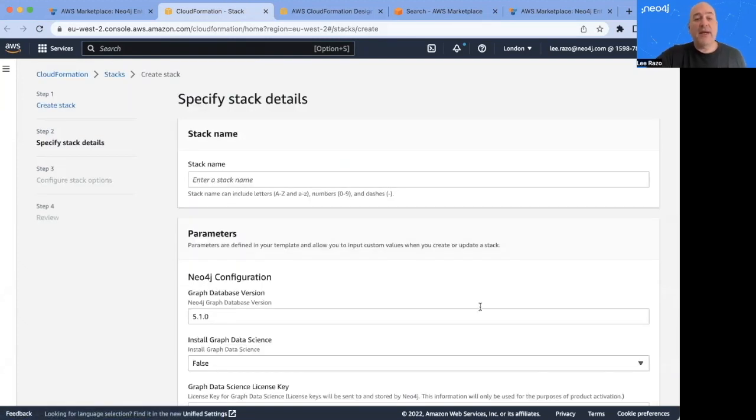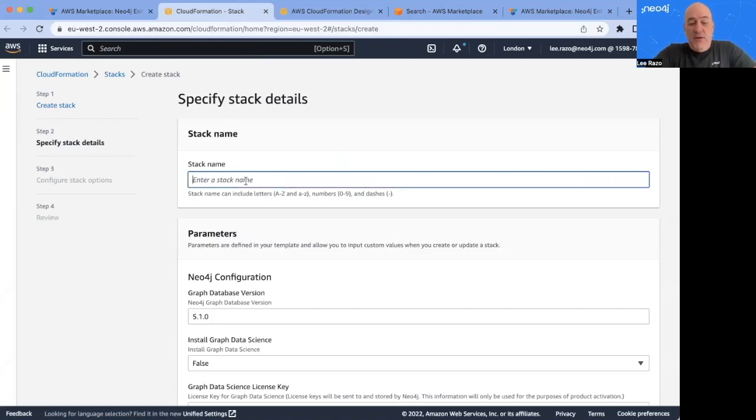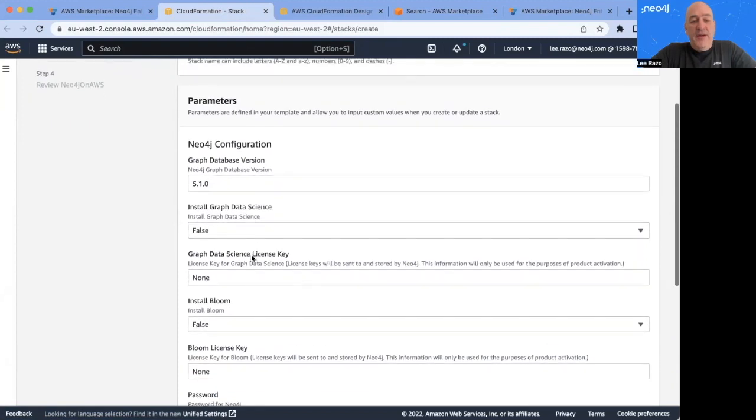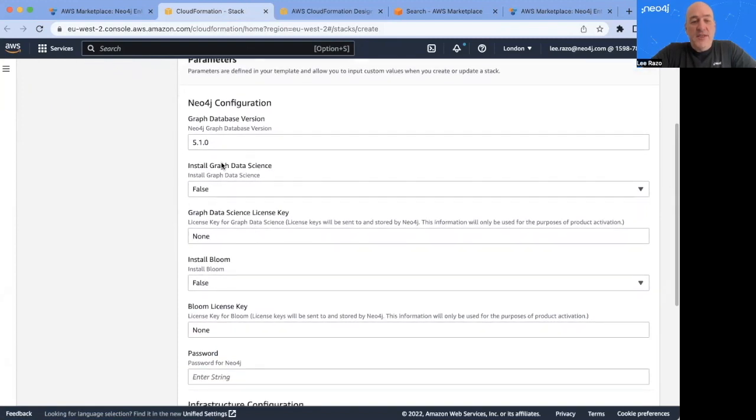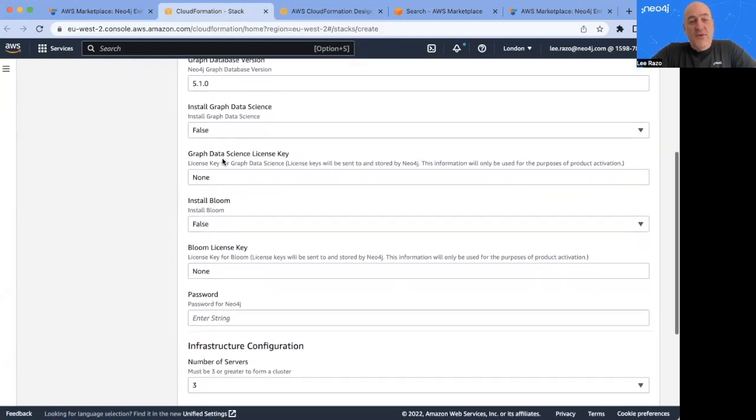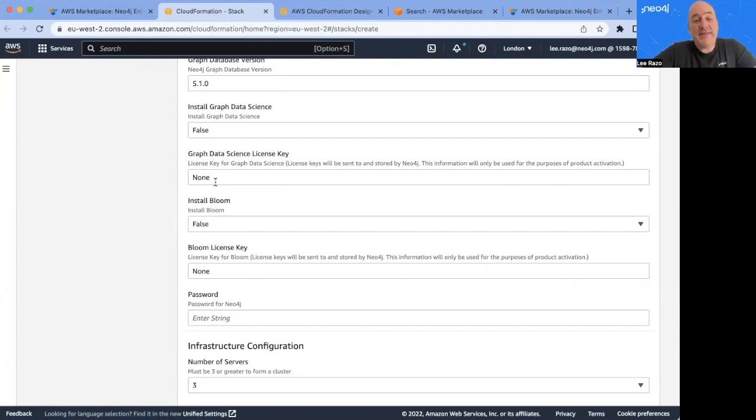And now I start to specify the details of the stack that I want to deploy. To begin with, let's give it a name. I'll call this one Neo4j on AWS. And I see down here the version I selected 5.1.0. If you are installing Graph Data Science or Bloom, here is where you can also paste in the license key that you received from Neo4j.